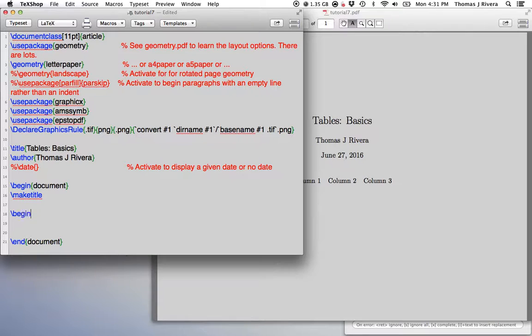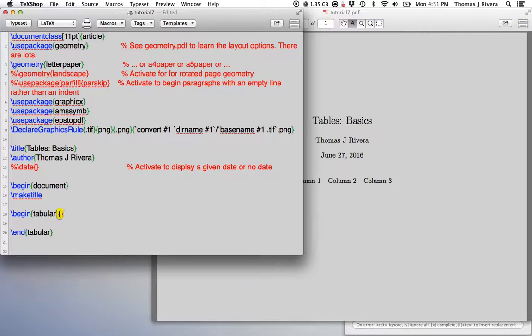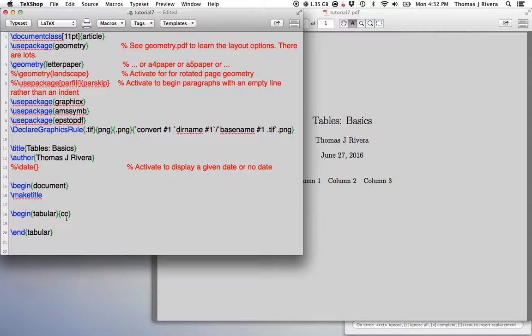So the one we're going to use is called tabular. So you create this begin-end tabular environment. And the first thing you need to know is how many columns you're going to make for your table. So for example, if I want two columns, I put two C's in this curly brackets here. If I want three columns, I put three C's, and so on and so forth.